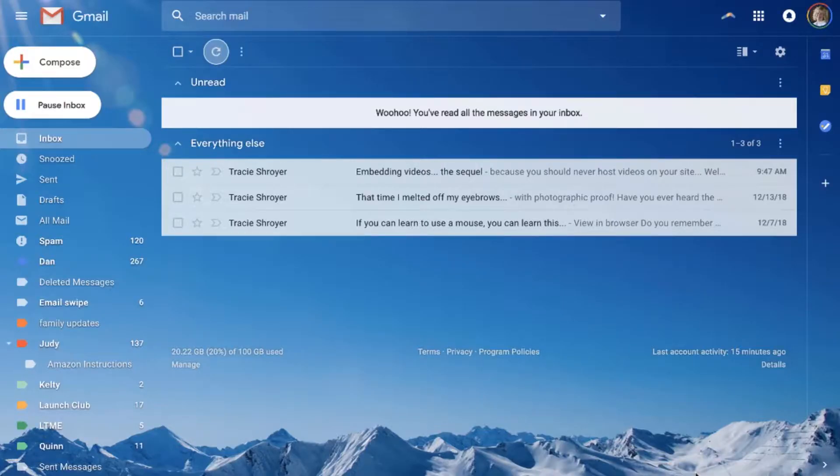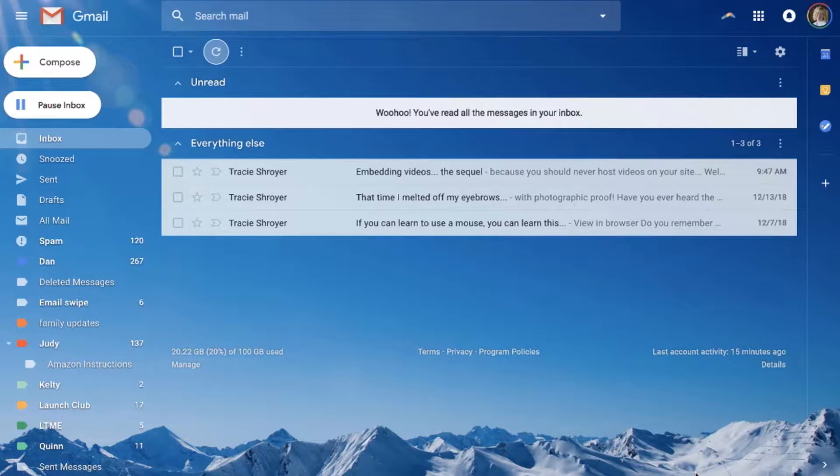Hello, hello, it is Tracy with this week's tech tip and this one I think is gonna be a little quicker than some. I'm going to show you how to add pre-header text to your emails.